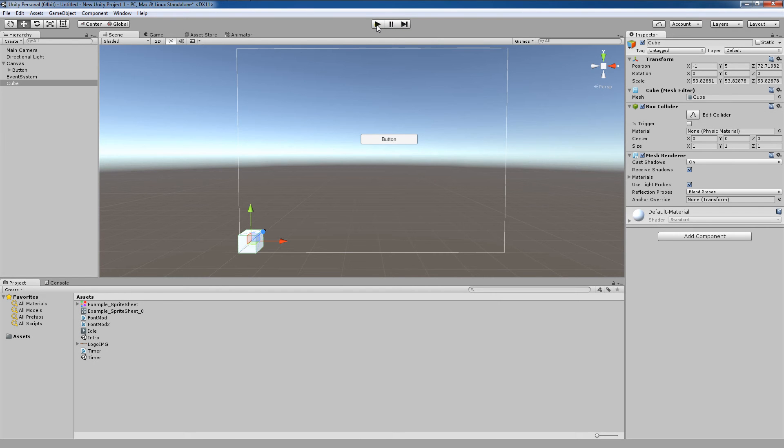In the second option, screen space camera mode, the canvas will be rendered at the same distance away from the camera, but will always be in front of and facing the camera. If a game object is farther away from the camera than the canvas is, it will appear behind the canvas when rendered.